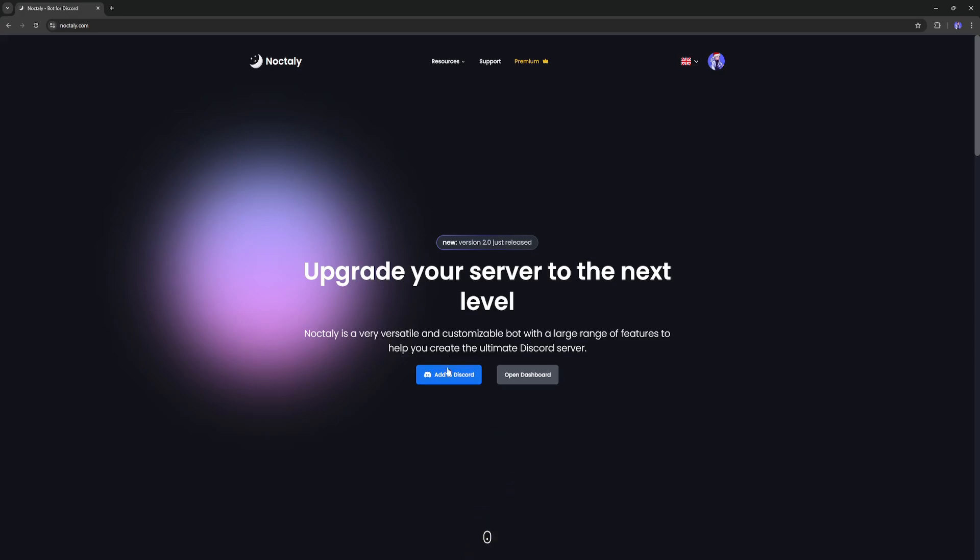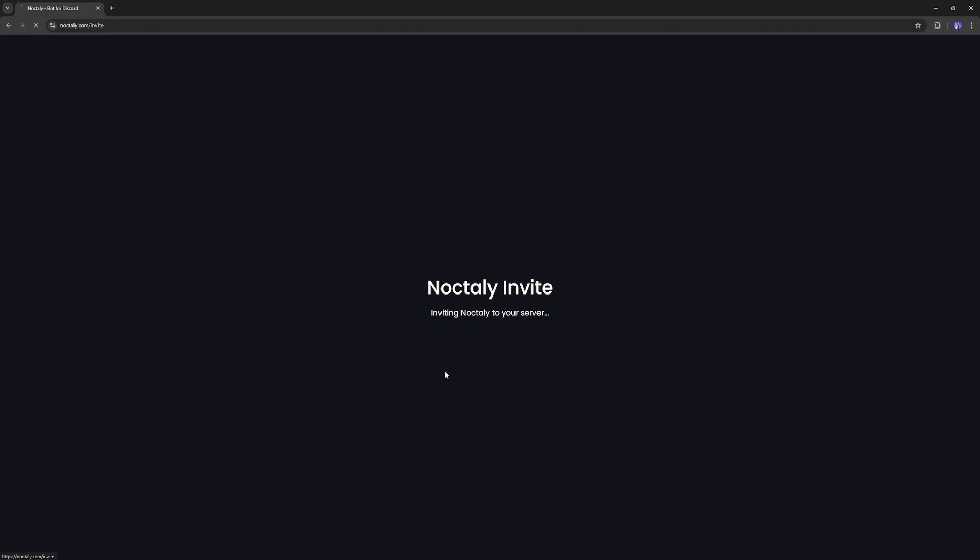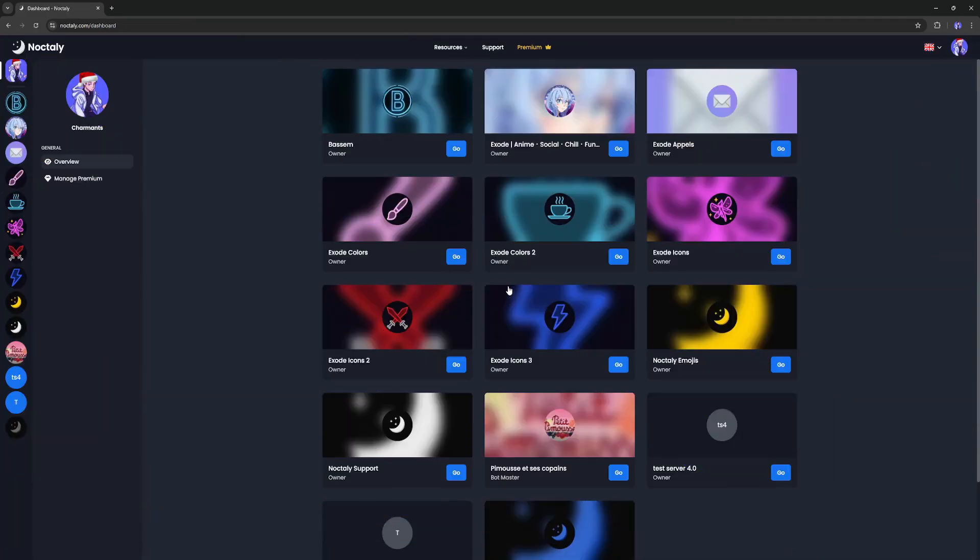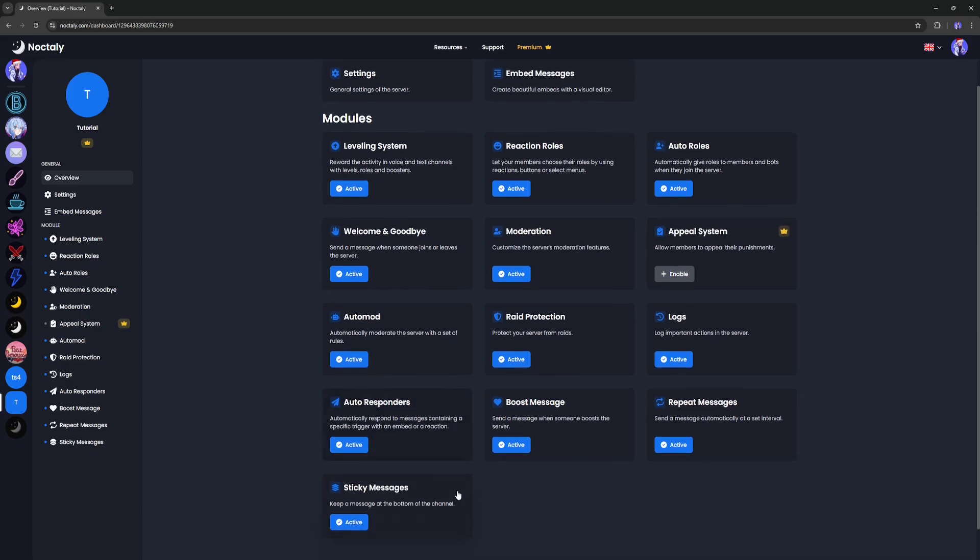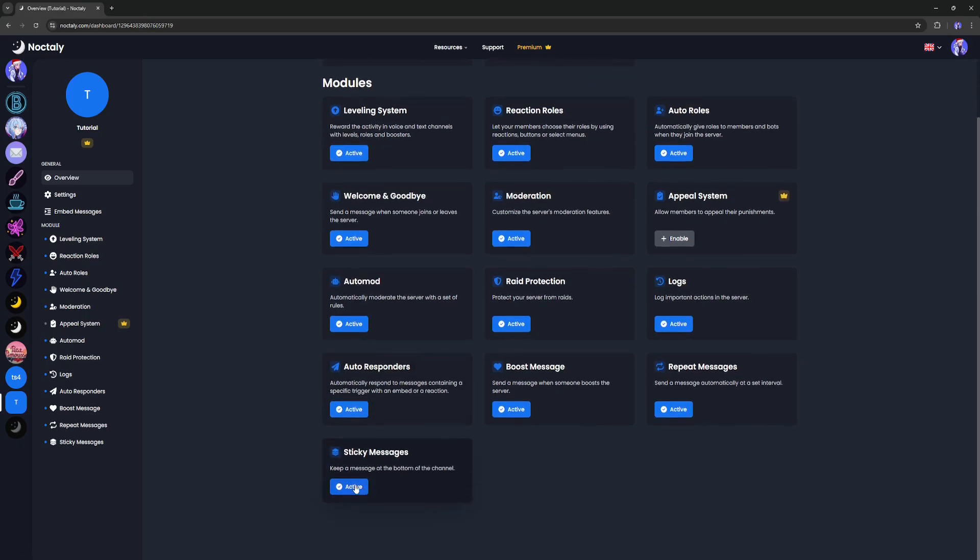Click on the Add to Discord button to invite Nocturi. Click on your server. Click on the Sticky Messages module.